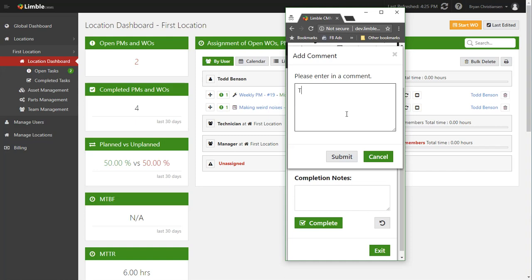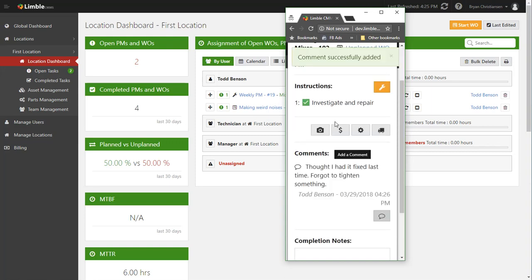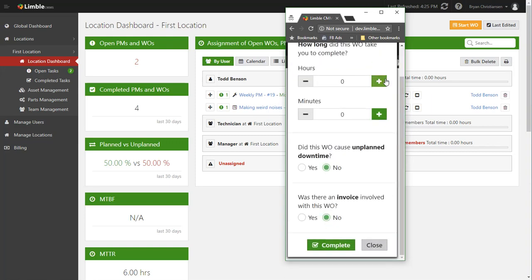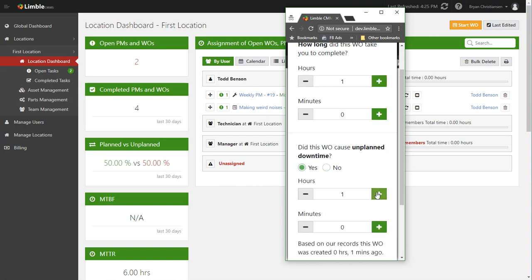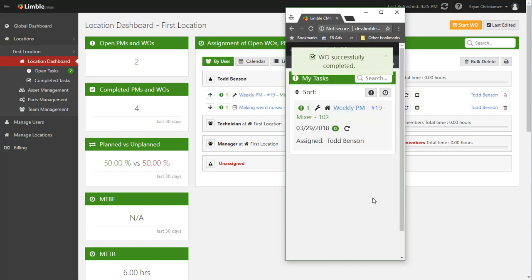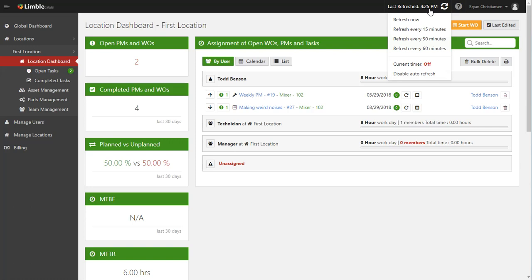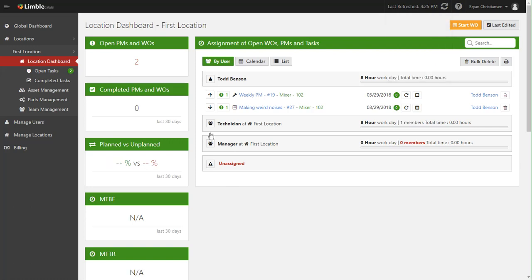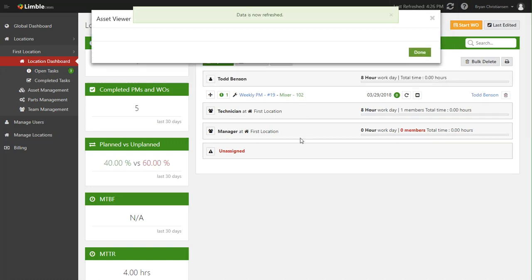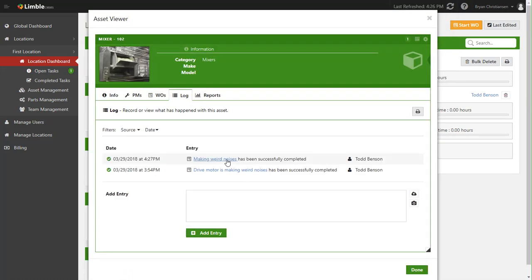So now he comes back in, say all right, he's investigated it and he fixes it. He'll leave a comment: thought I had it fixed last time, forgot to tighten something. Click submit, and then go ahead and mark this off. Now let's say it took him two hours to track down - well one hour to track down that issue - and it caused another two hours of downtime. So now that's all documented, again it automatically pops out of his list to do, and it automatically syncs over here.